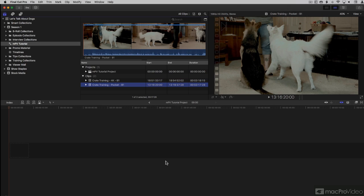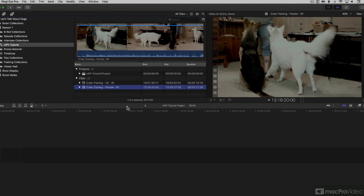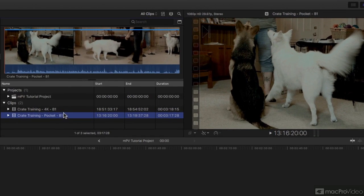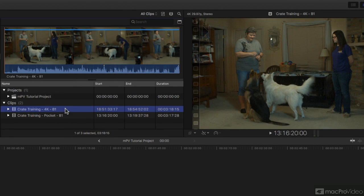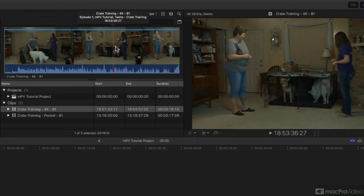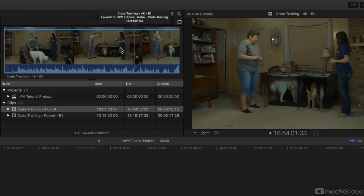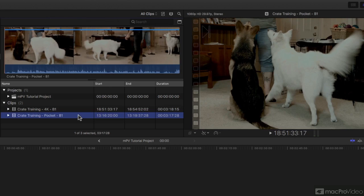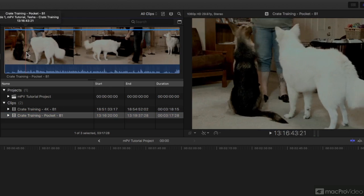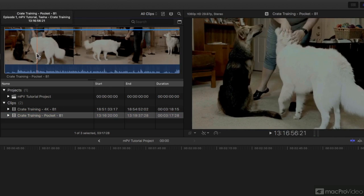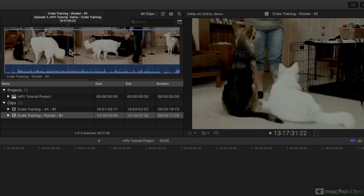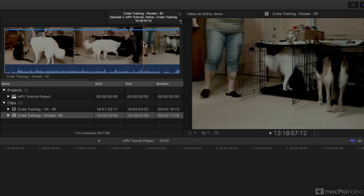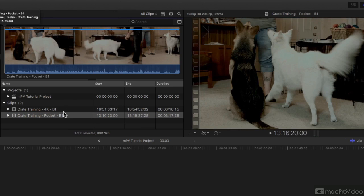To create a multi-cam clip, there are two ways to do it. The first way we'll look at is the automatic settings. I have two clips here. Hit S for my skimmer and you can see dog training. My other clip was a second camera filming at the exact same time, getting focused down there on the dogs.